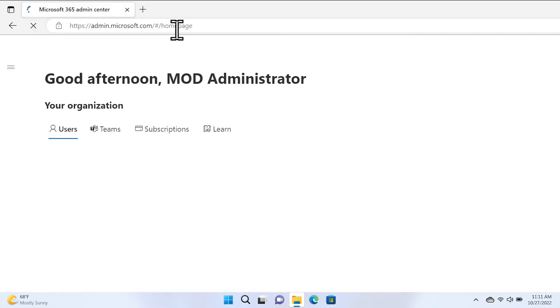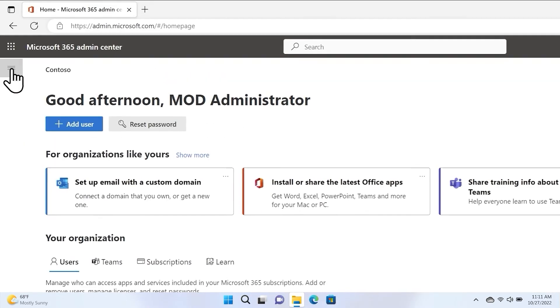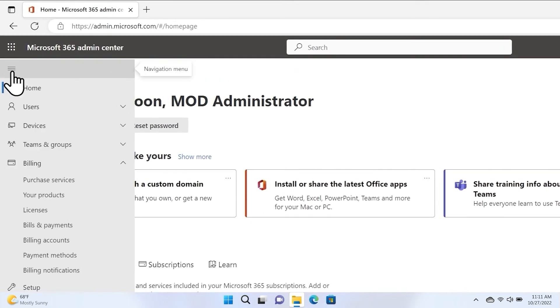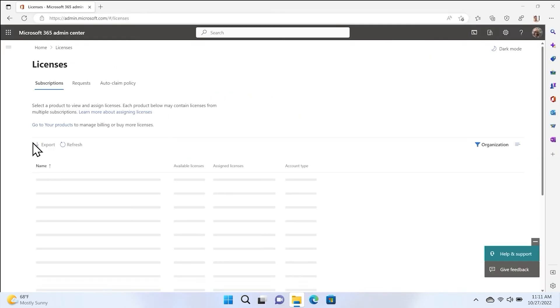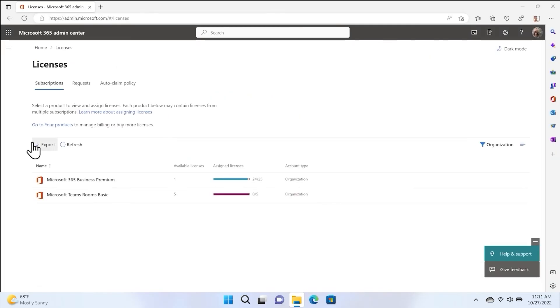Go to the menu and select Licenses. Here, you will find your Microsoft Teams Rooms Basic Licenses that you just added to your organization.